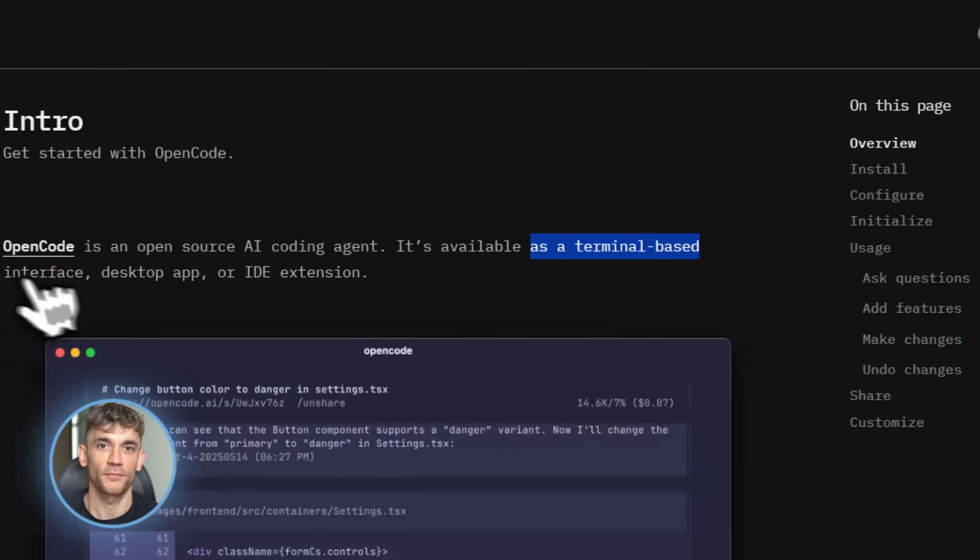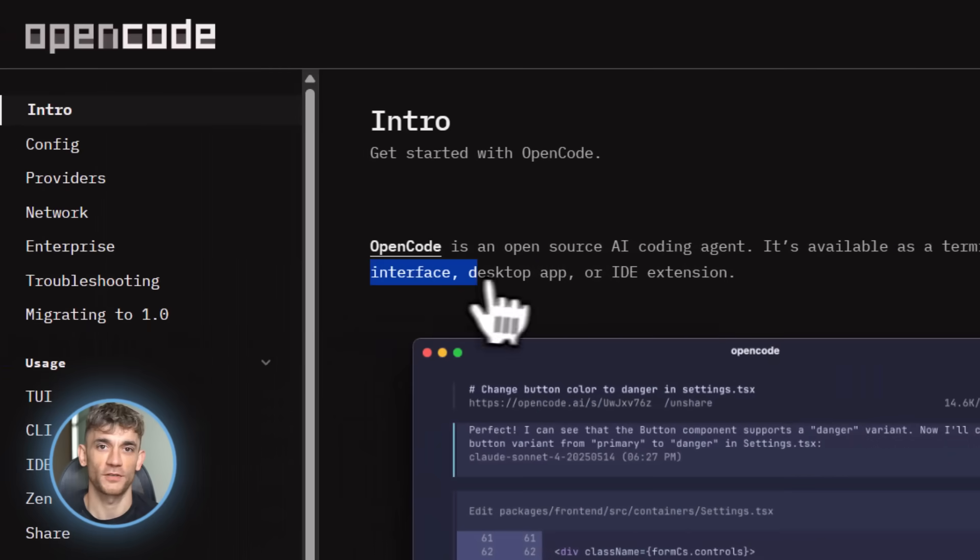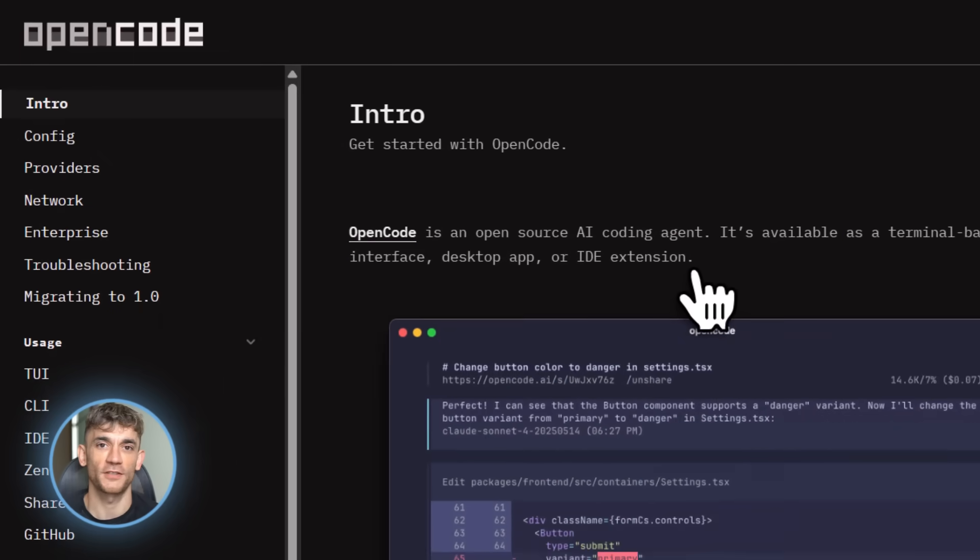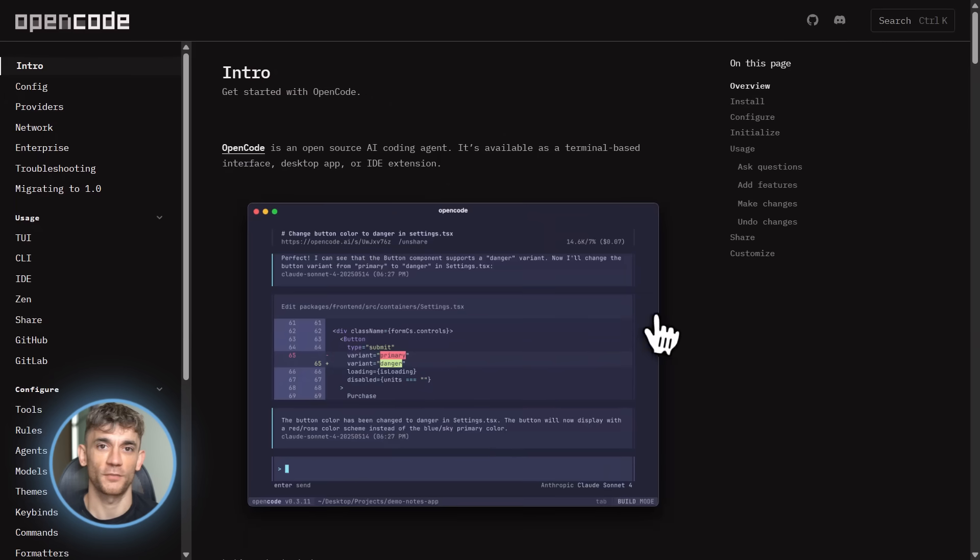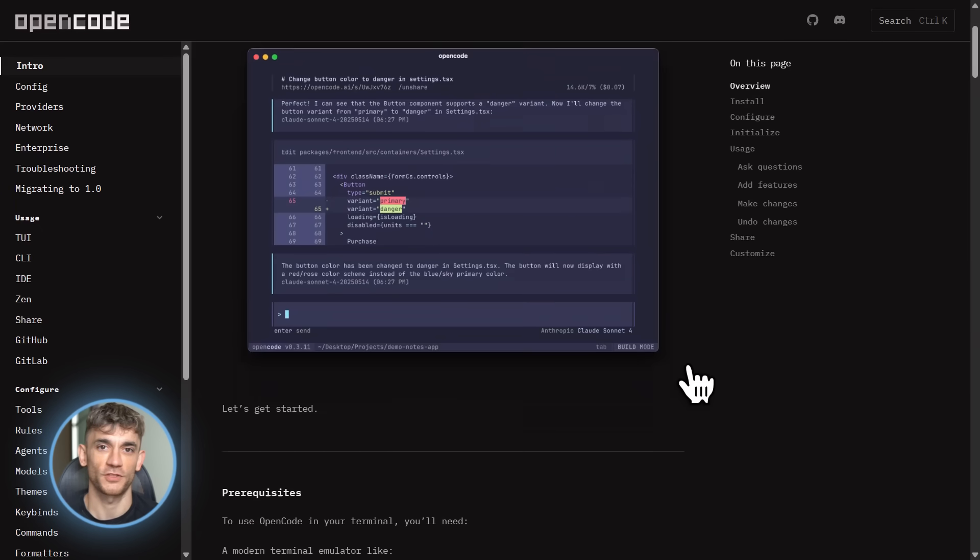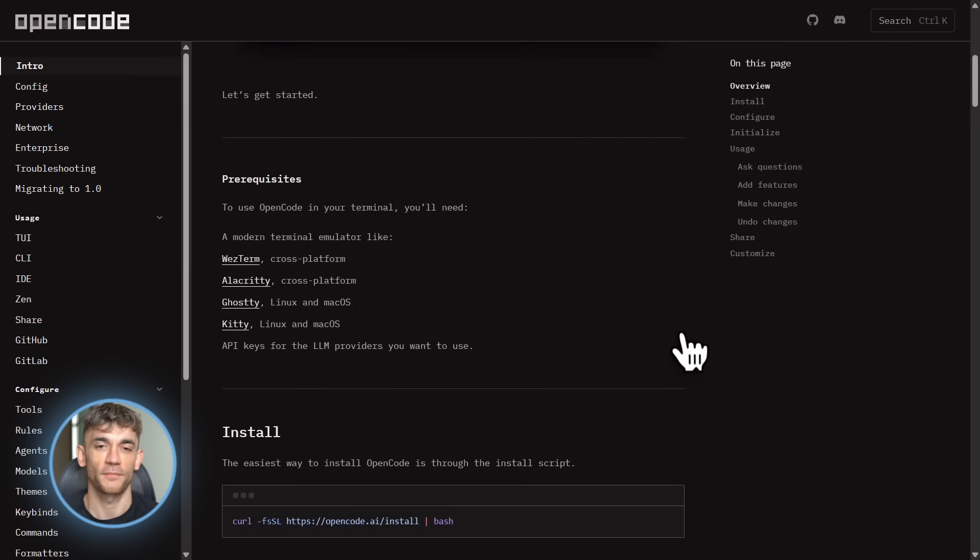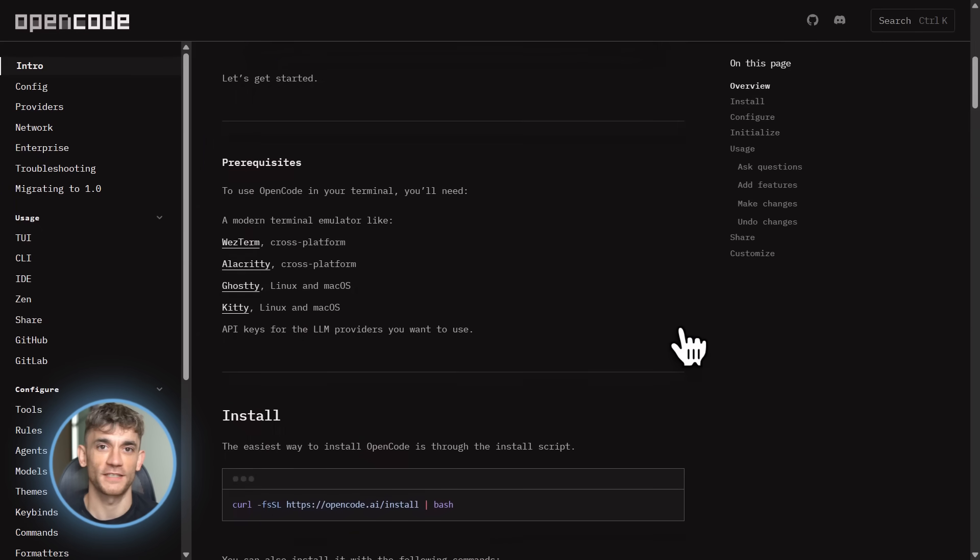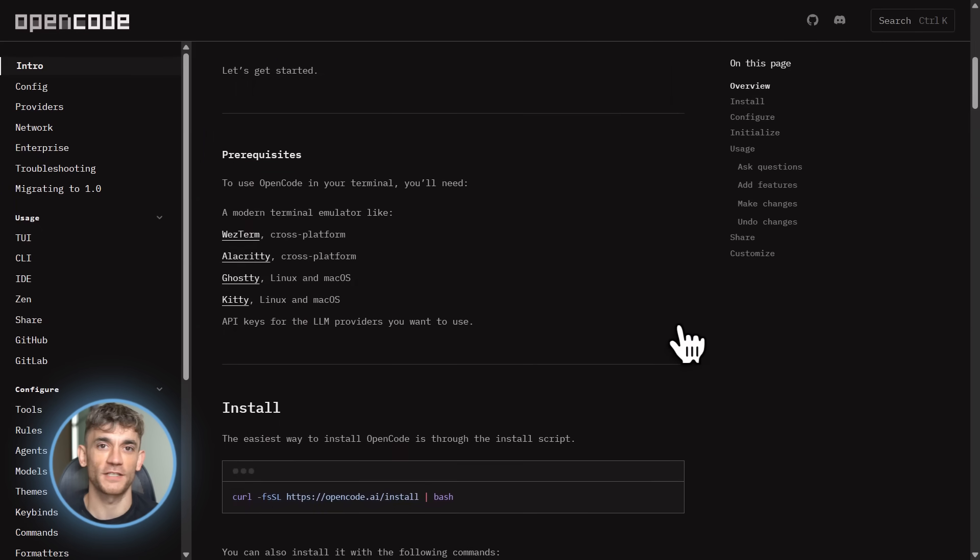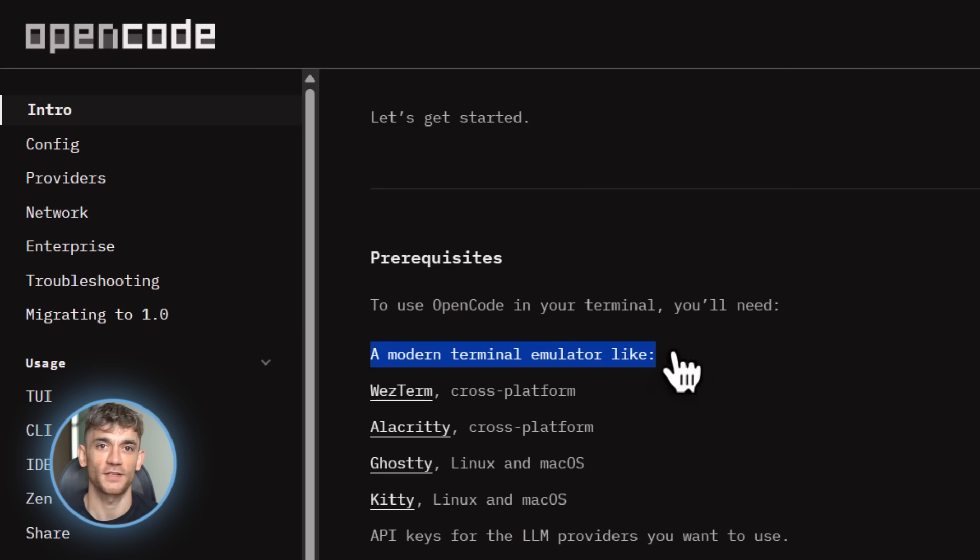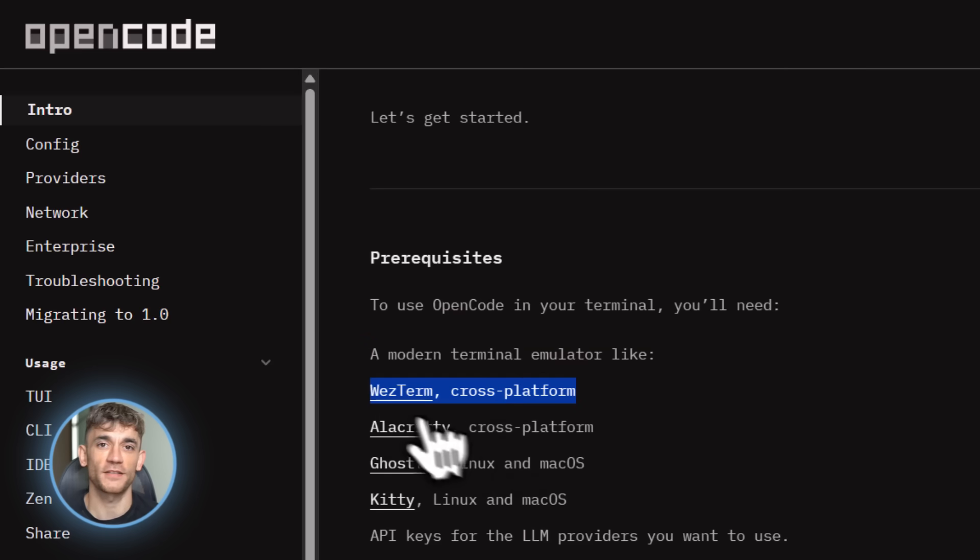So what is OpenCode? It's an open source AI coding agent that lives in your terminal. Think of it like having Claude or GPT right there in your command line, but it's not just chatting. It's actually writing code, editing files, running commands, fixing bugs, the whole nine yards.